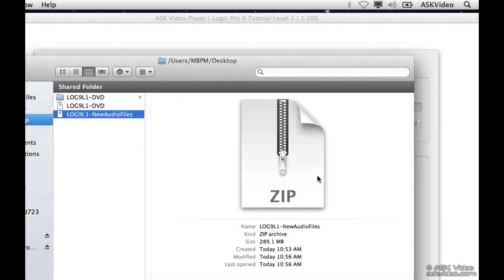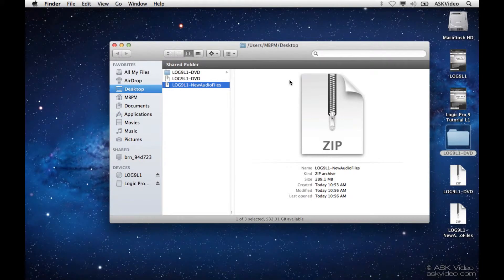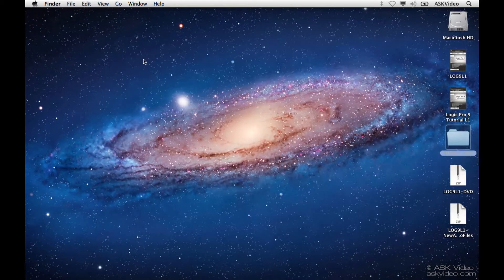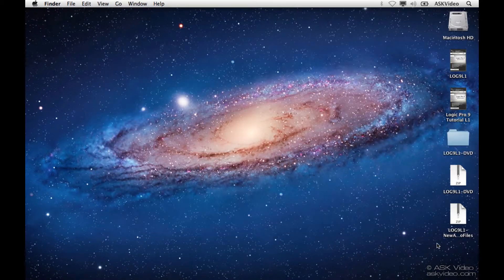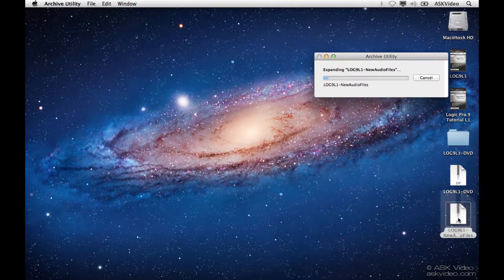And there we are. You can see that the folder that contains the new file we downloaded pops up automatically. I'm just going to close it because I put it to my desktop, so it's easy. It's right here. And I'm going to unzip this file now.